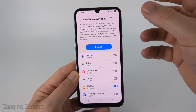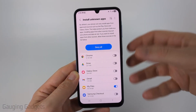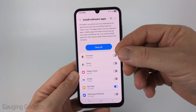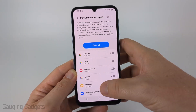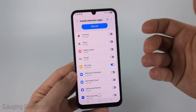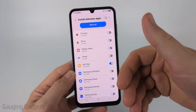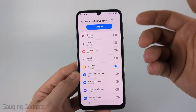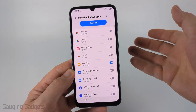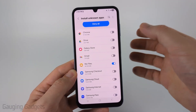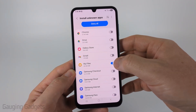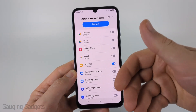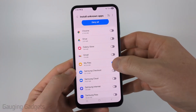Now there is no blanket setting that allows us to allow unknown apps to be installed, such as APKs. So what we need to do is select what is going to be installing the APK. So if you download the APK and you're going to open it from the My Files app on your Samsung phone, you would just toggle that on to allow that app to install APKs.